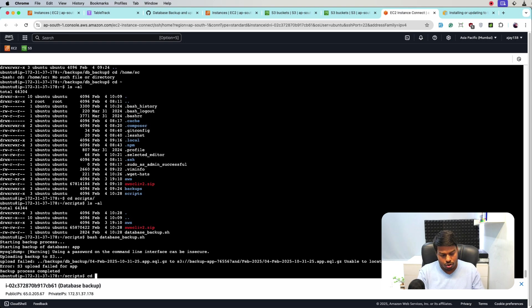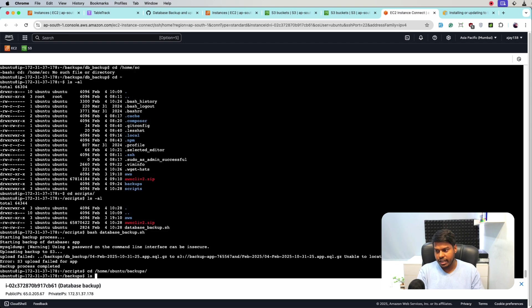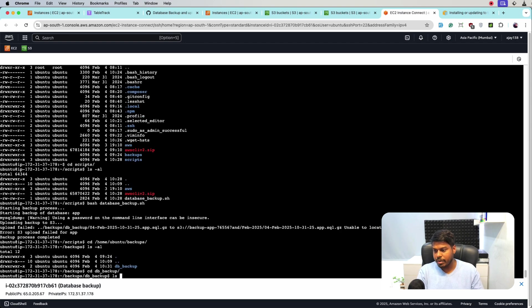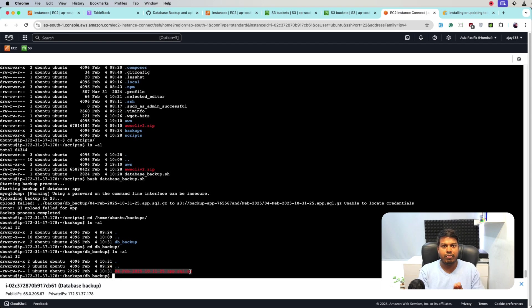For that, we'll go to home/ubuntu/backups and ls, cd db_backup, ls. So here the backup was created, but it failed to upload to S3 because we have not provided the proper access of S3 bucket to this EC2 instance.